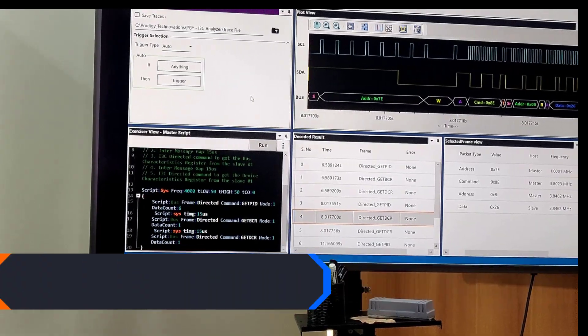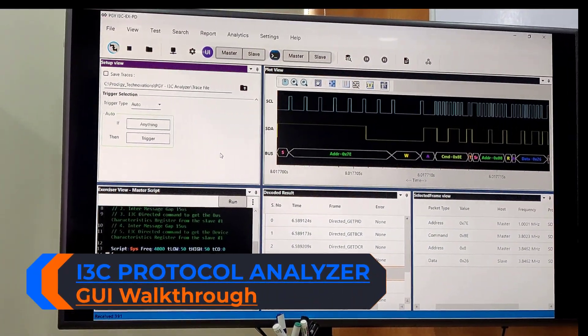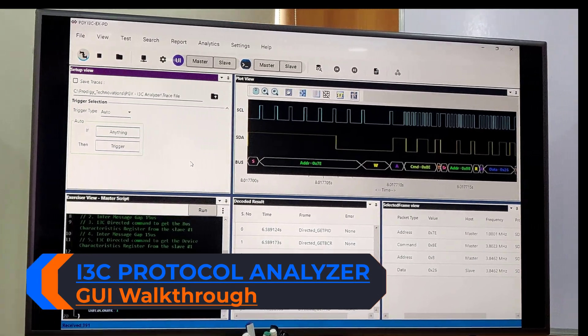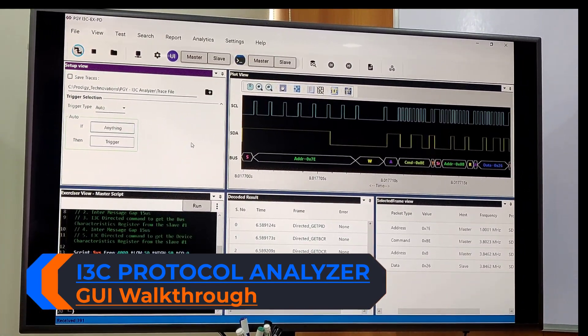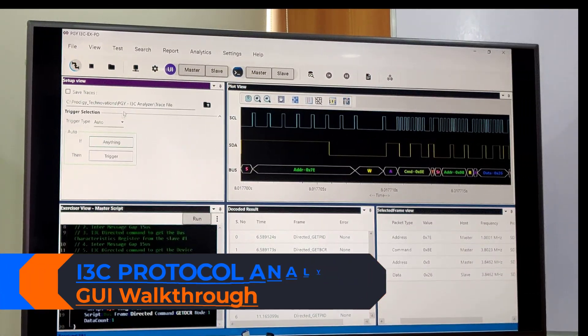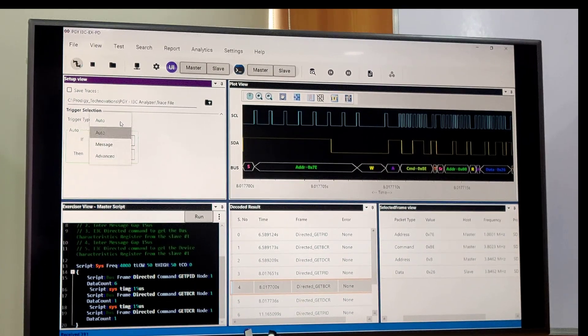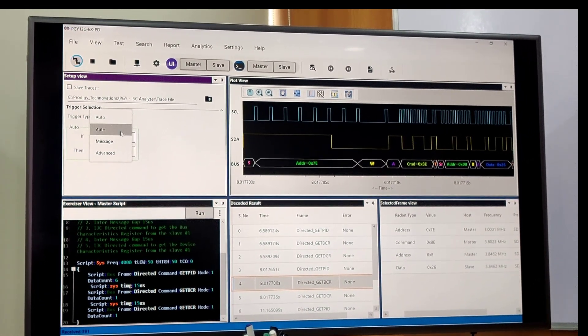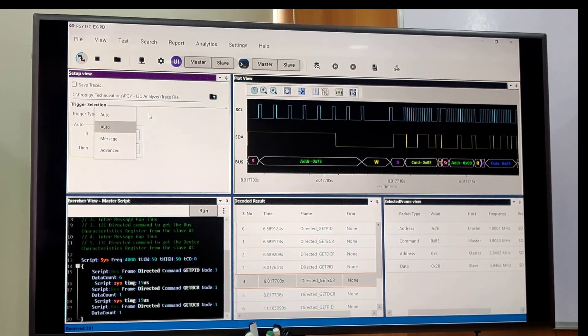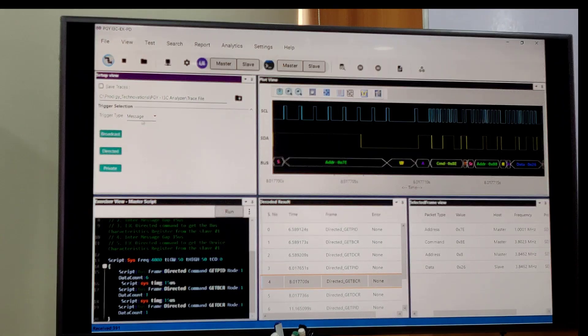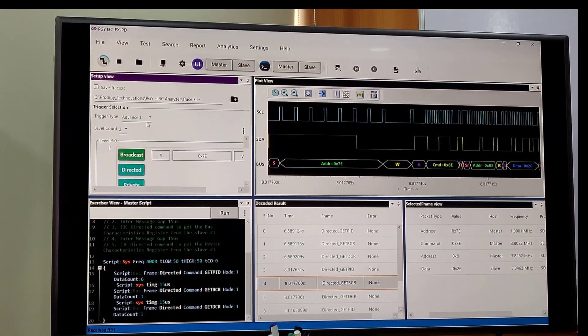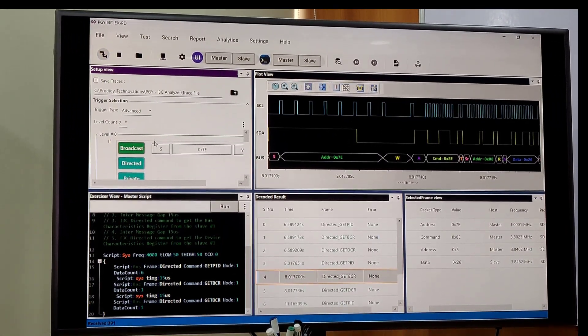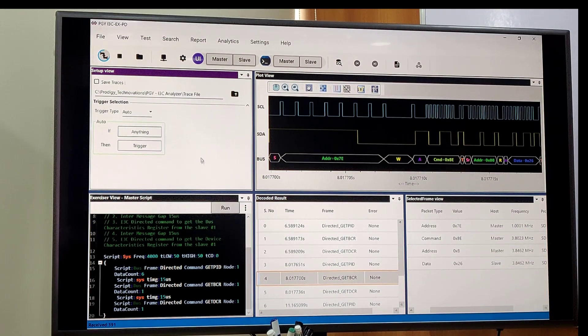Here we have the software view to control our I3C EXPD. The first view is the setup view where we can set the trigger condition for the analyzer. We have message trigger and advanced trigger where we can set multi-level triggers.